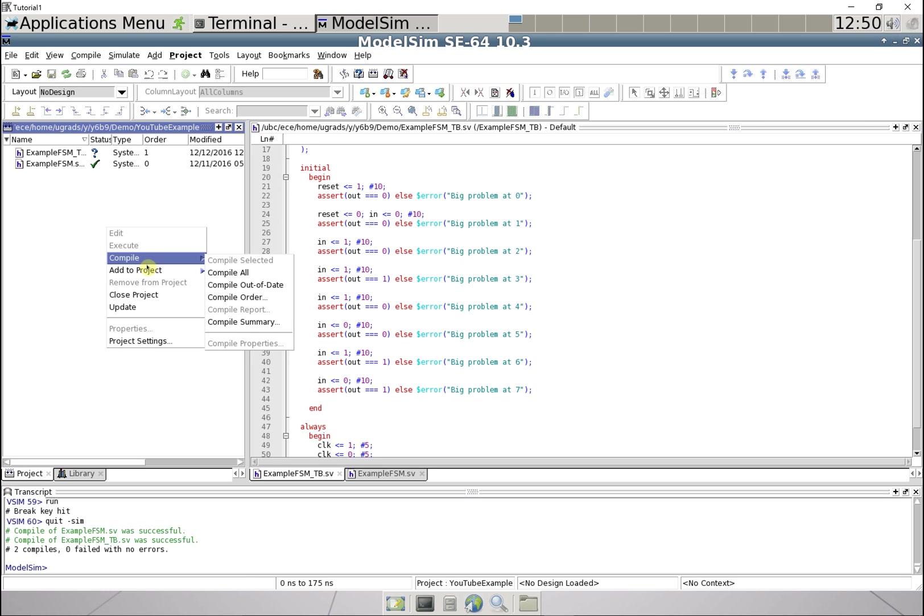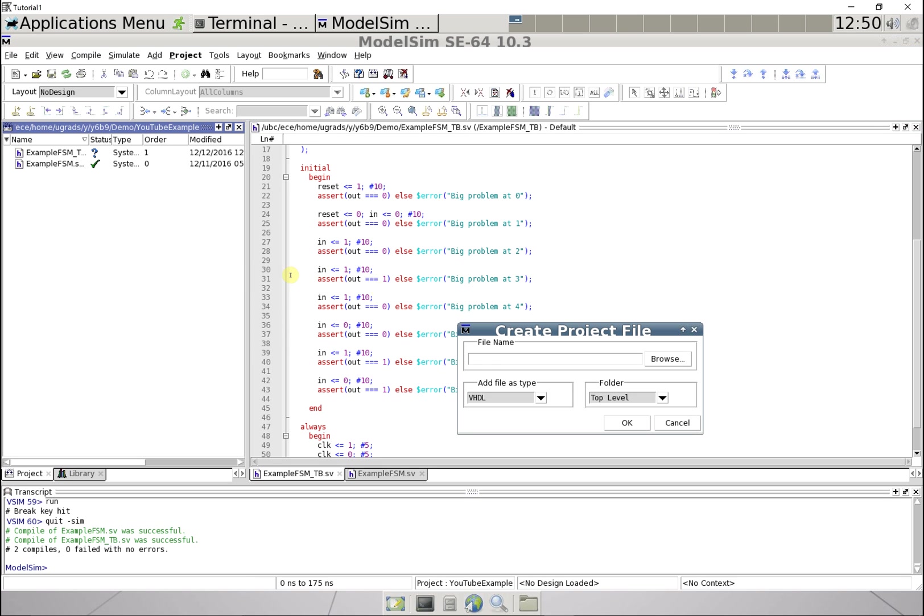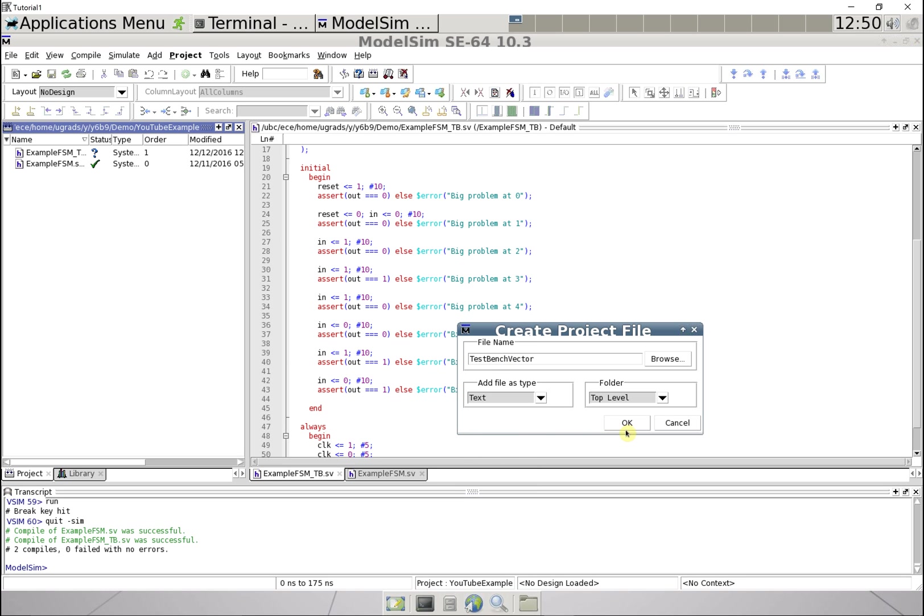So let's go add to project a new file, and this is going to be test bench vector and it is going to be a text file.